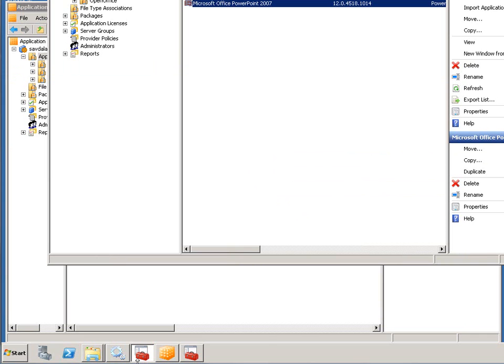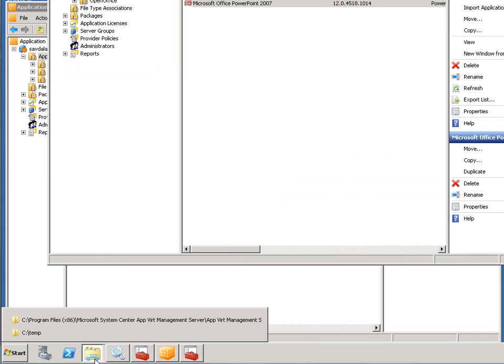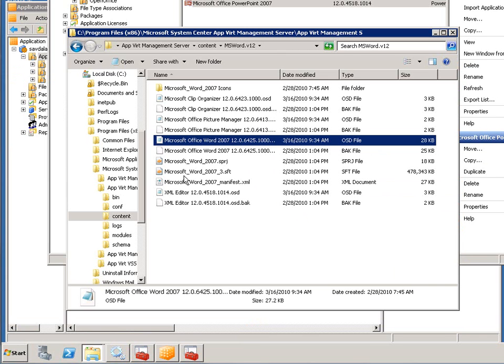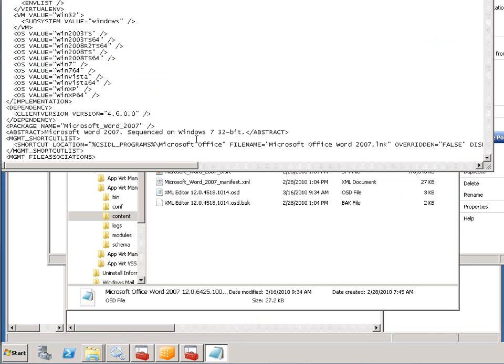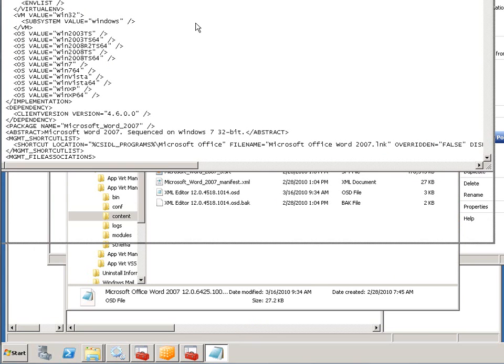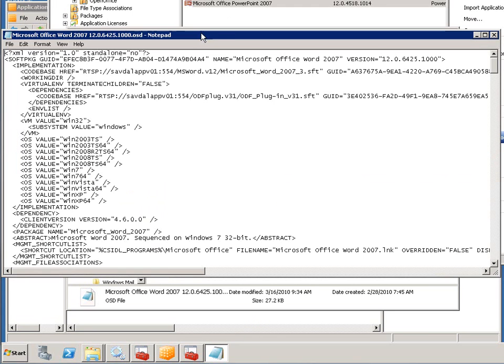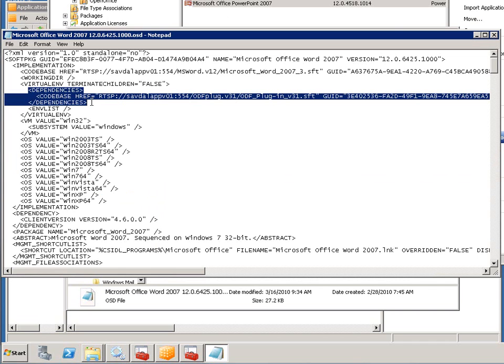If I then come out of that and actually look at the OSD file again, you can actually see I have this new entry, and it's basically telling me the SFT, so the file that contains the content of the ODF plugin and the GUID. Now I don't have to use this tool.